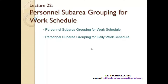In this lecture, we are basically grouping the personal sub-areas for work schedule. We will be understanding what is personal sub-area grouping for work schedule and what is personal sub-area grouping for daily work schedule.